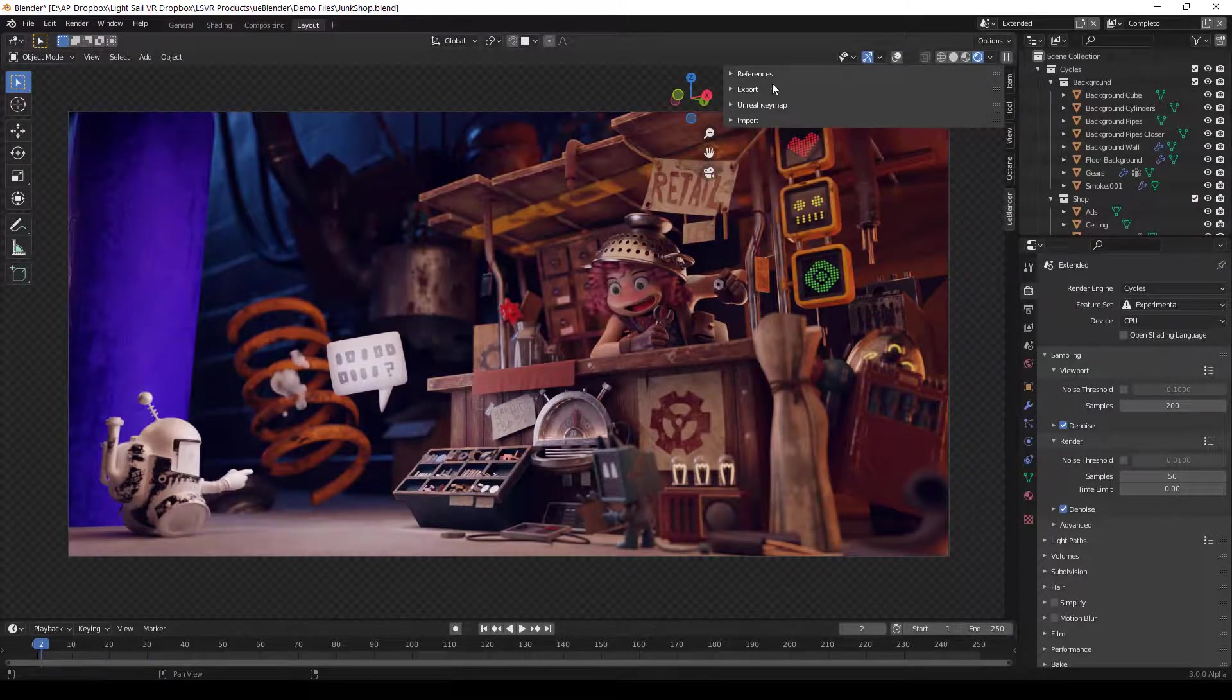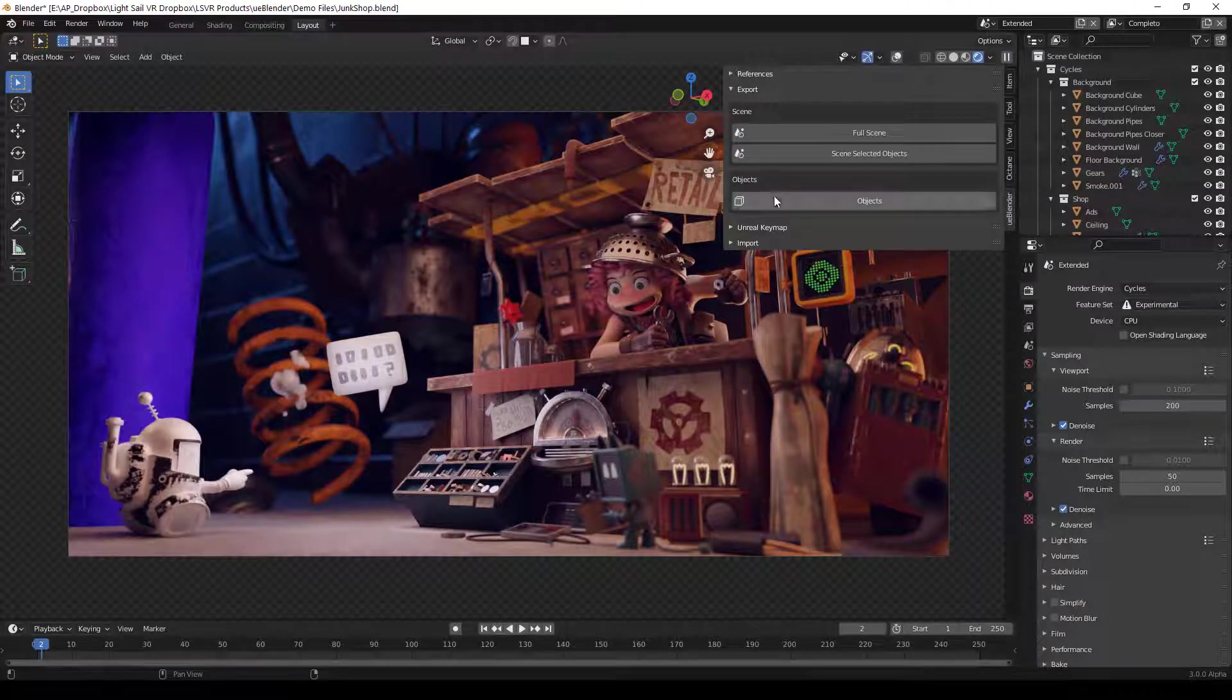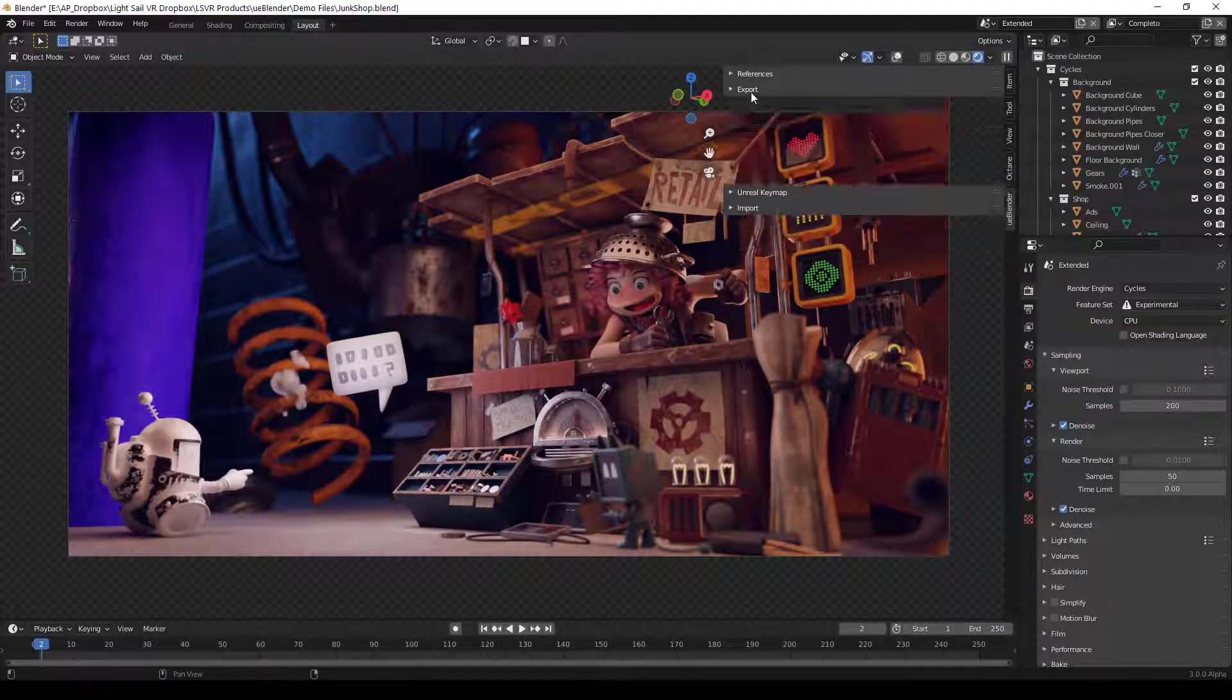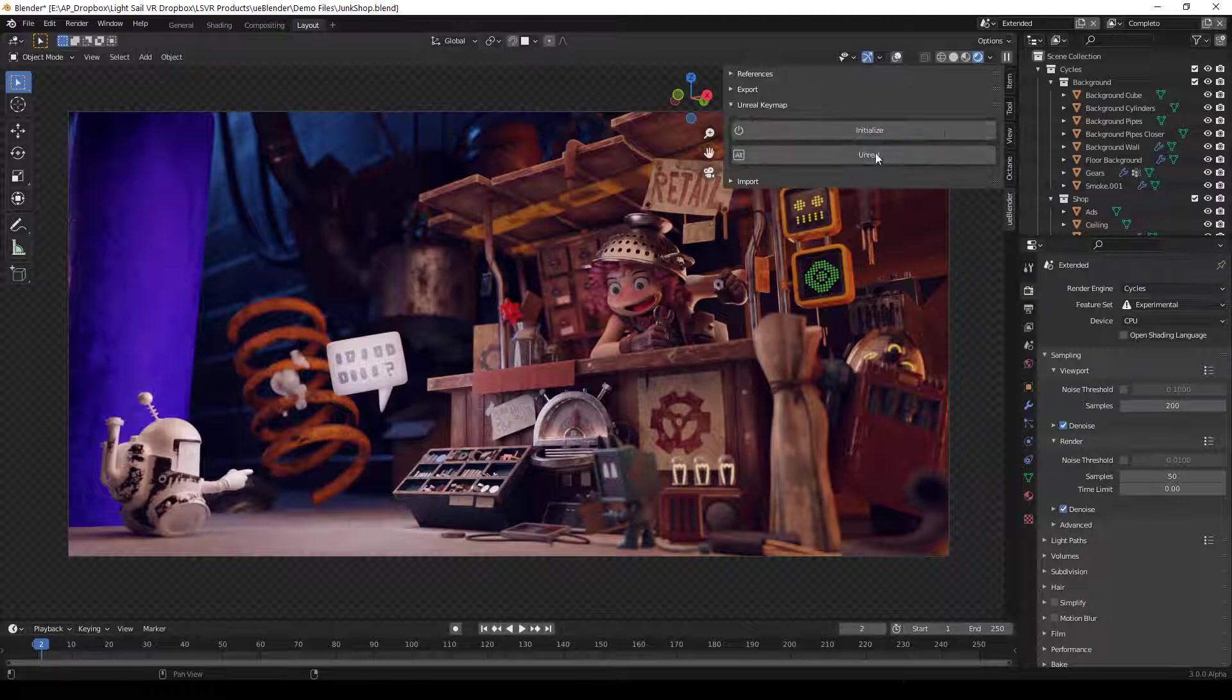There are a few different things here. By default, the export tab is open. We'll be talking a lot about this later on. There's also an import and a key map here.